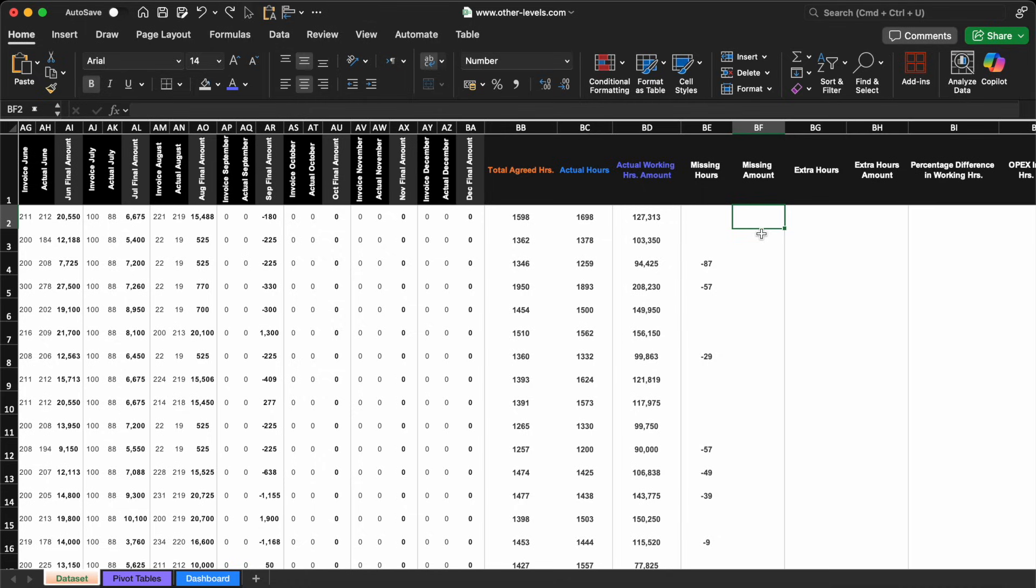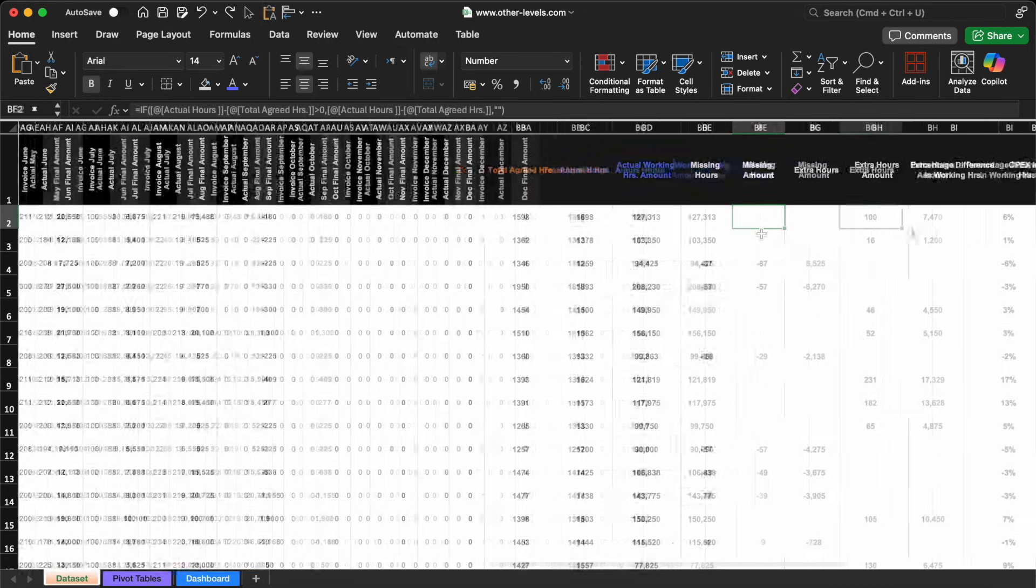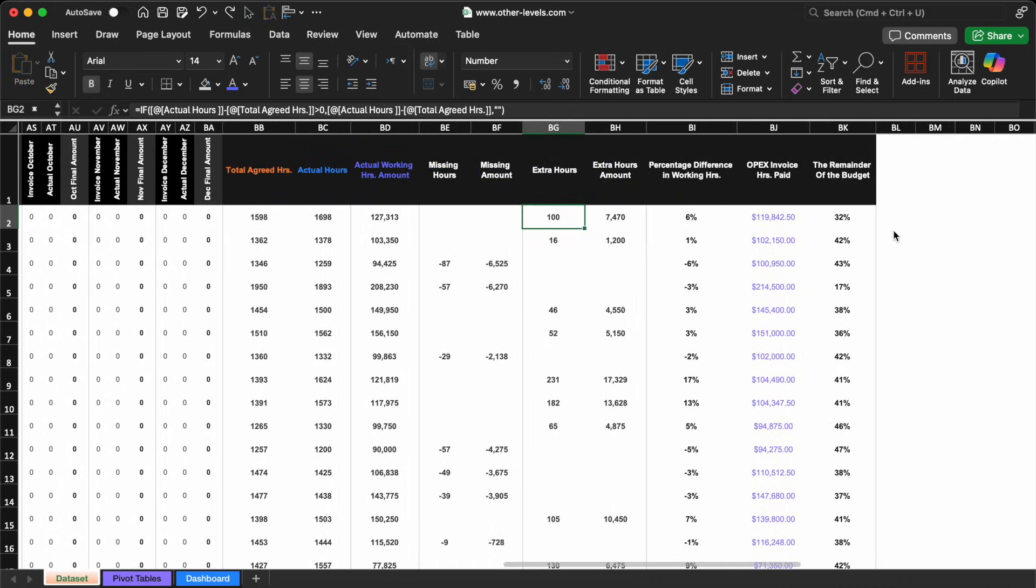That's another powerful assist from Gemini AI, making things faster, easier, and much smarter. We can follow this same process to calculate all the remaining values we need for the dashboard.